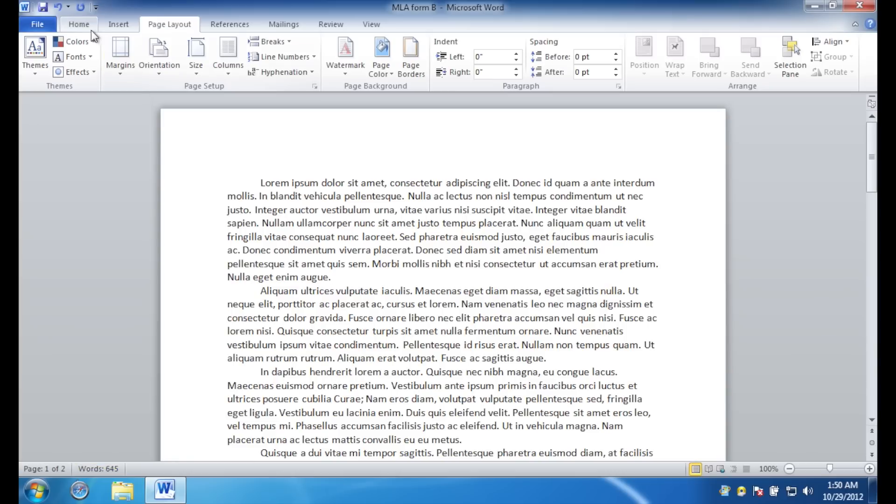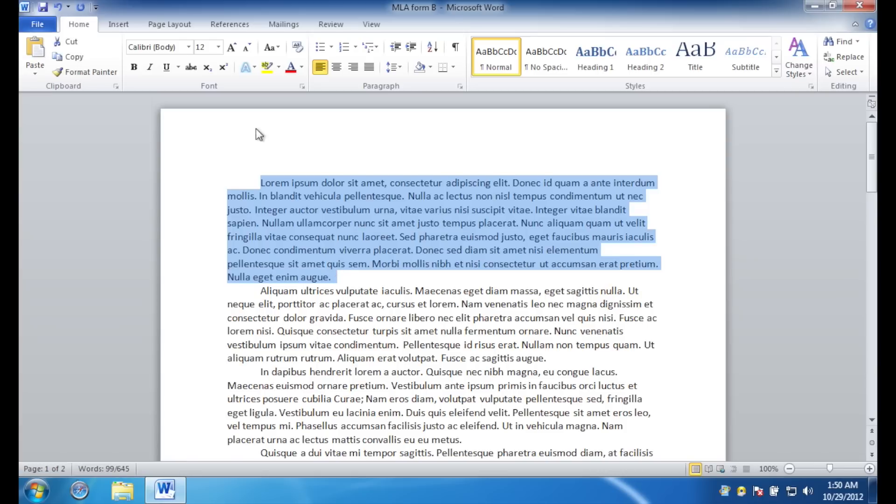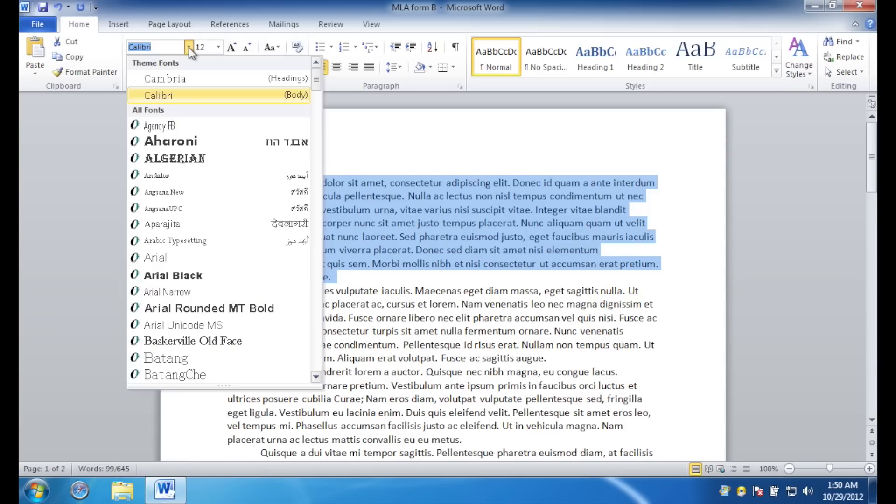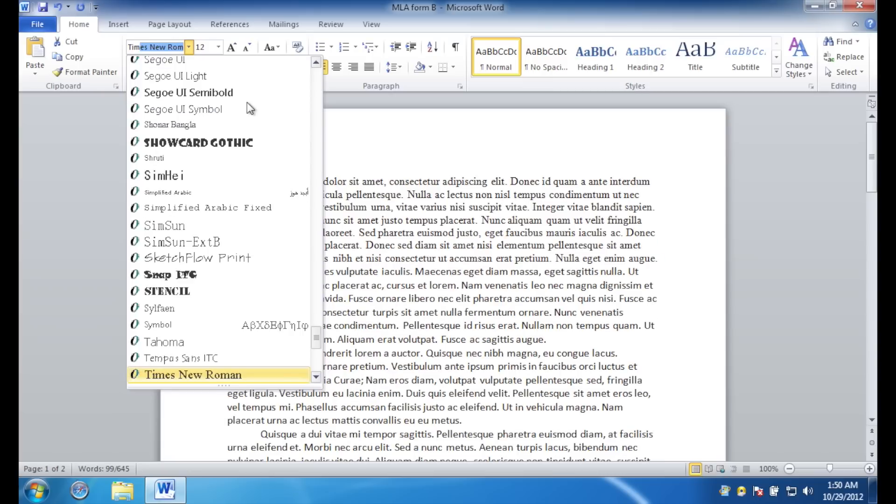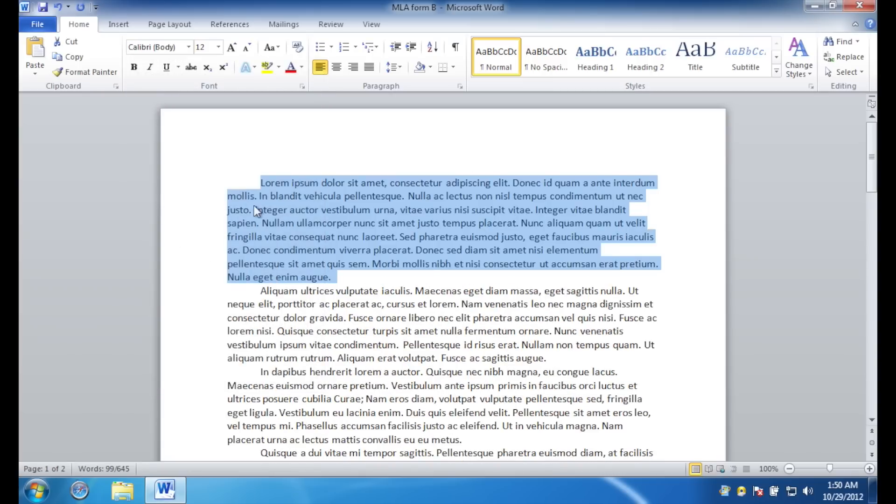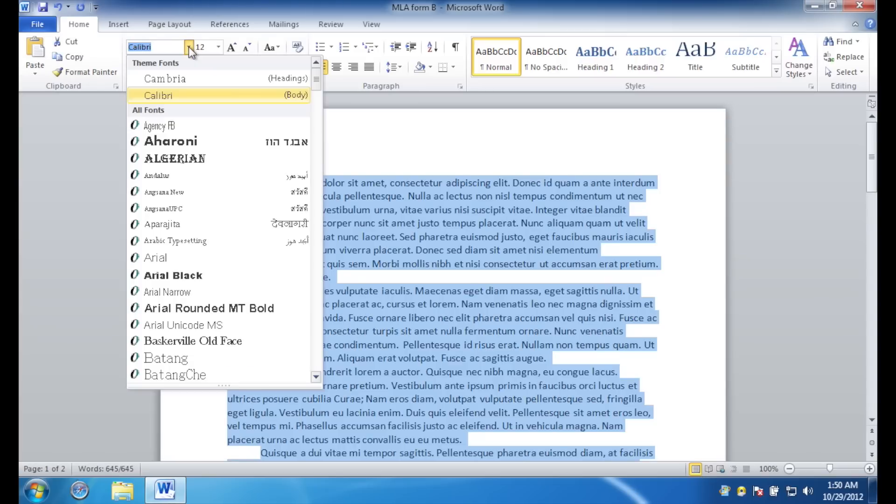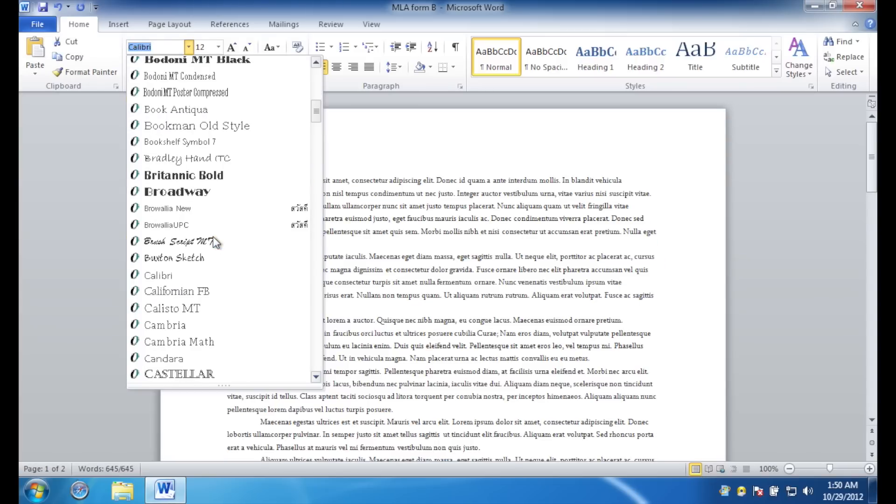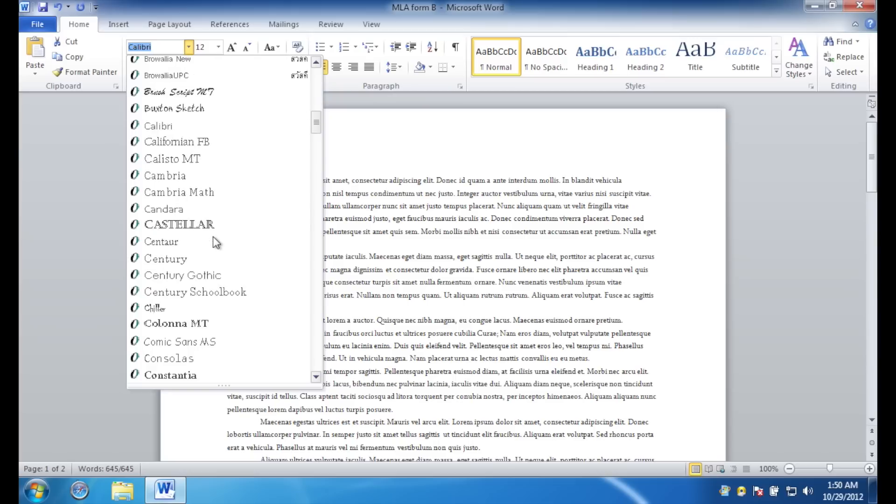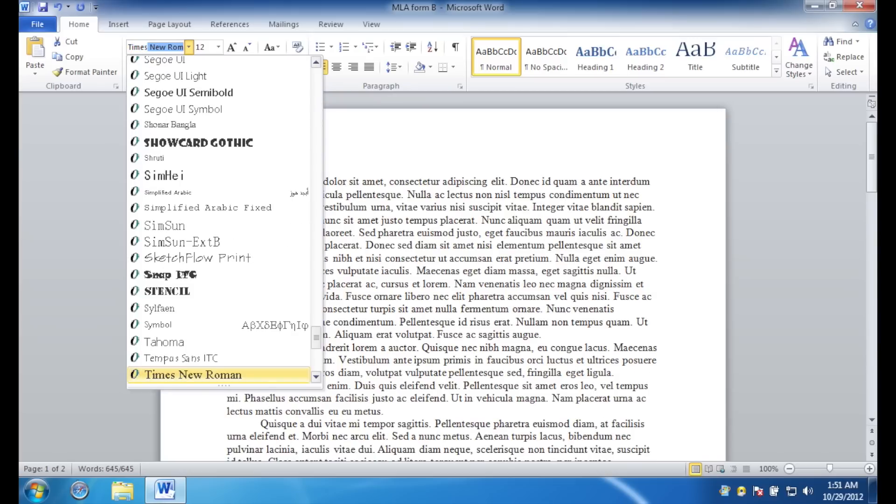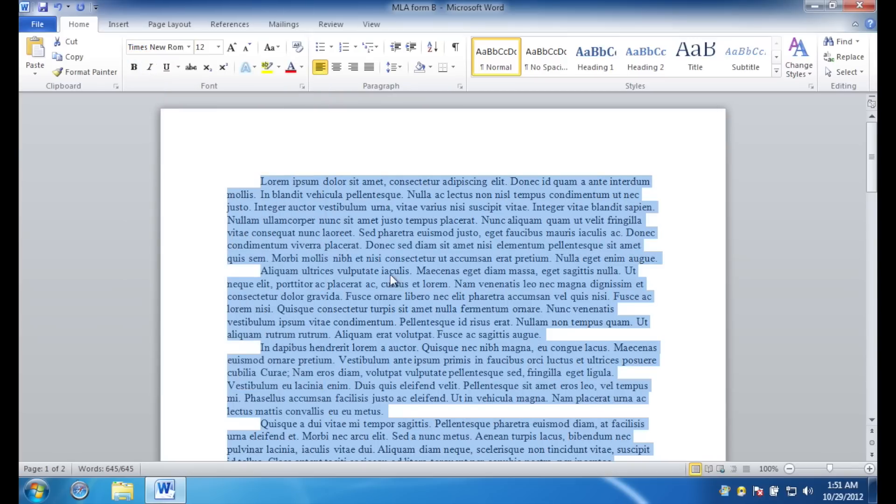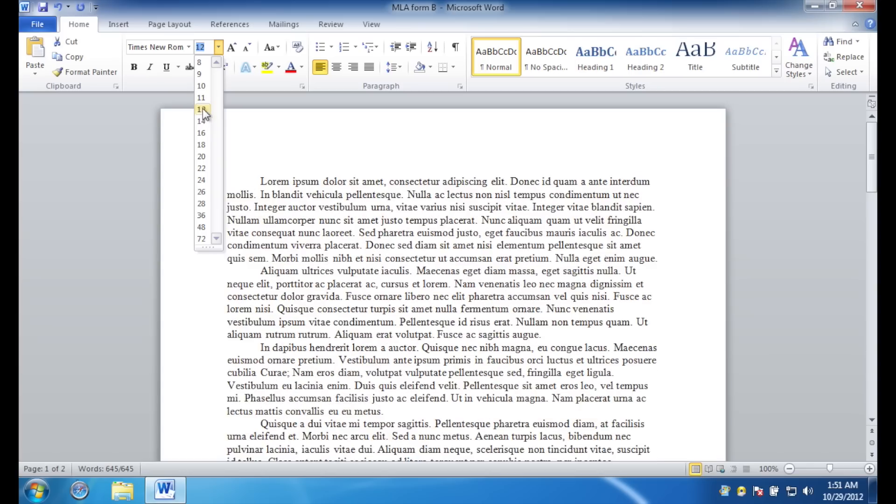The next thing you want to do is double check the font. Right now it's set to Calibri. You can use Calibri, or you can use Times New Roman. If you need to change the font, just press control A to select all. Go up to the font drop down box. You can scroll and search for the font that you need, or just start typing it, and it'll find it for you. Hit enter, and it will adjust the font as you have specified. It should be 12 points. No more, no less.